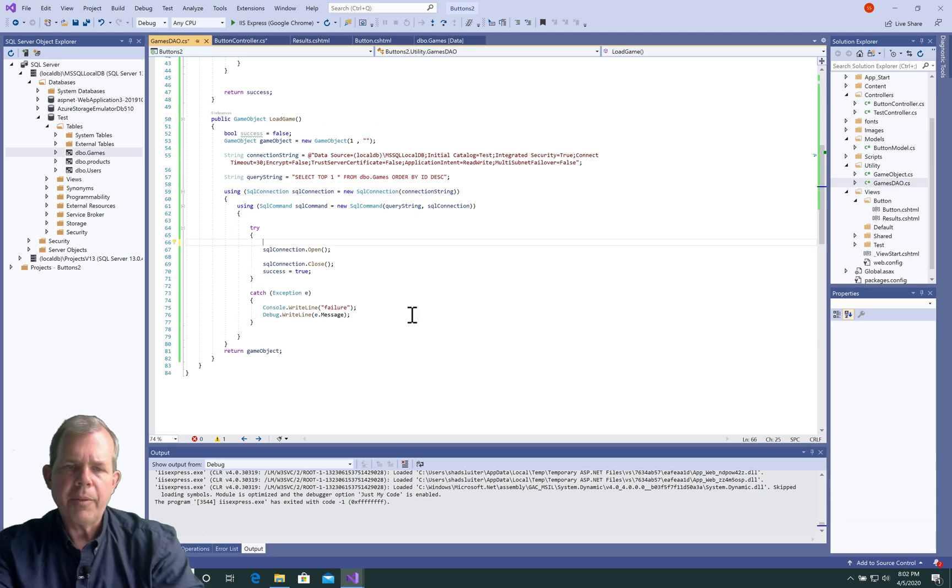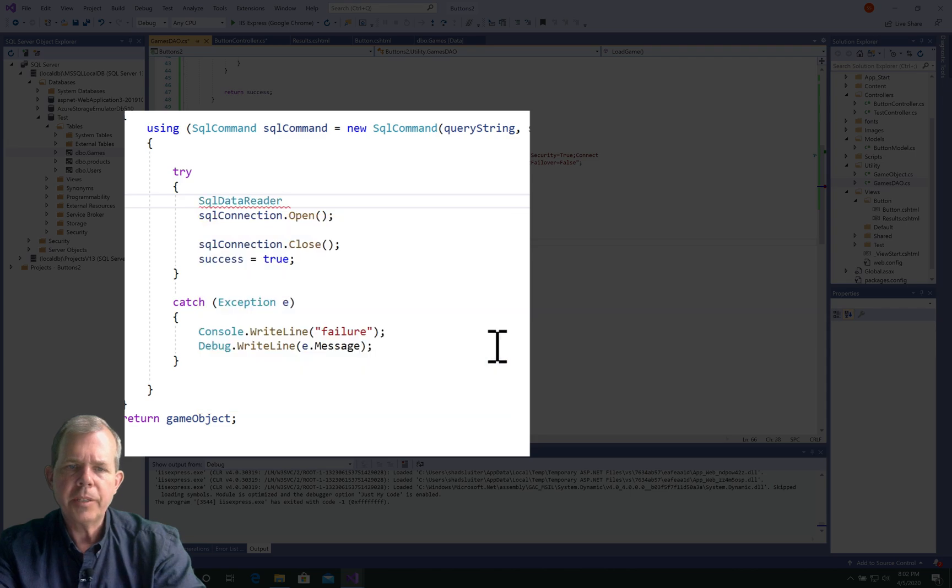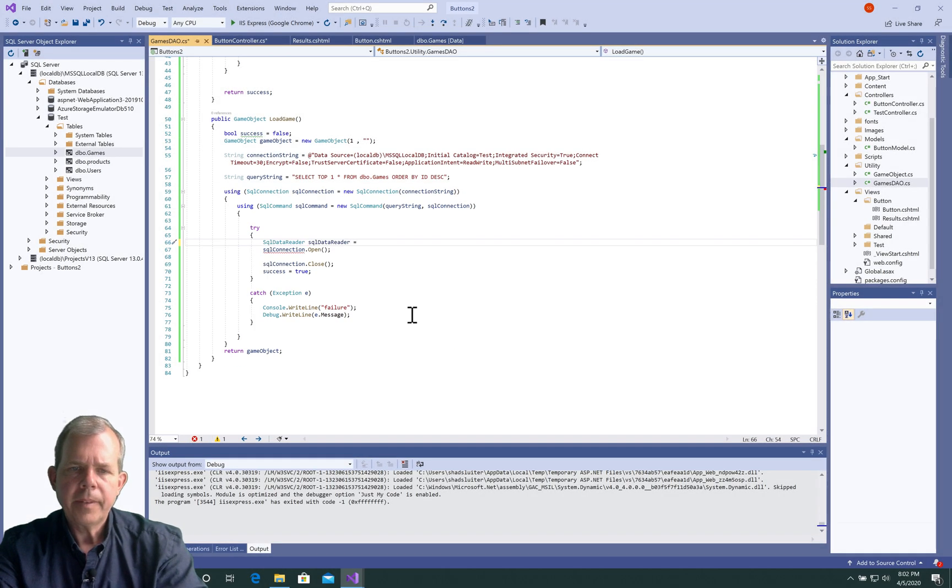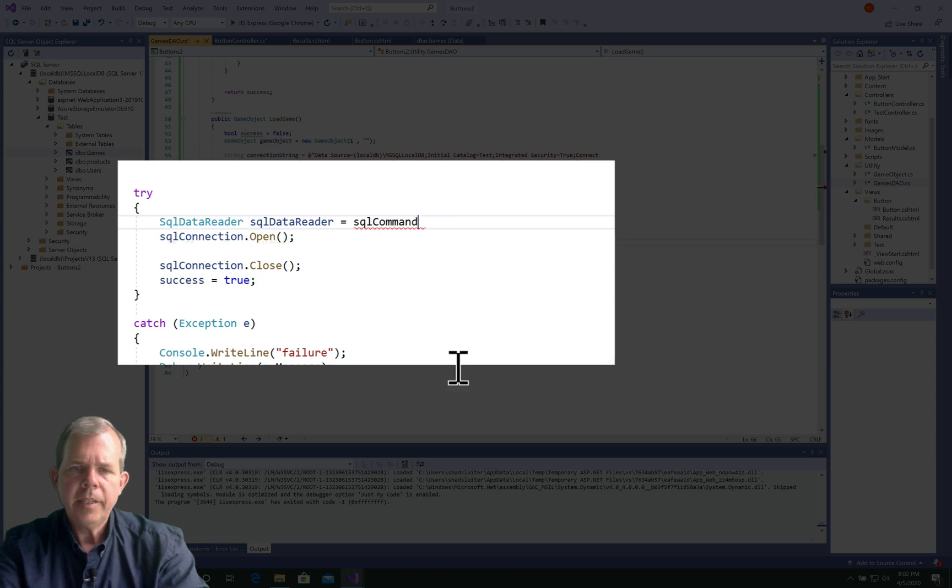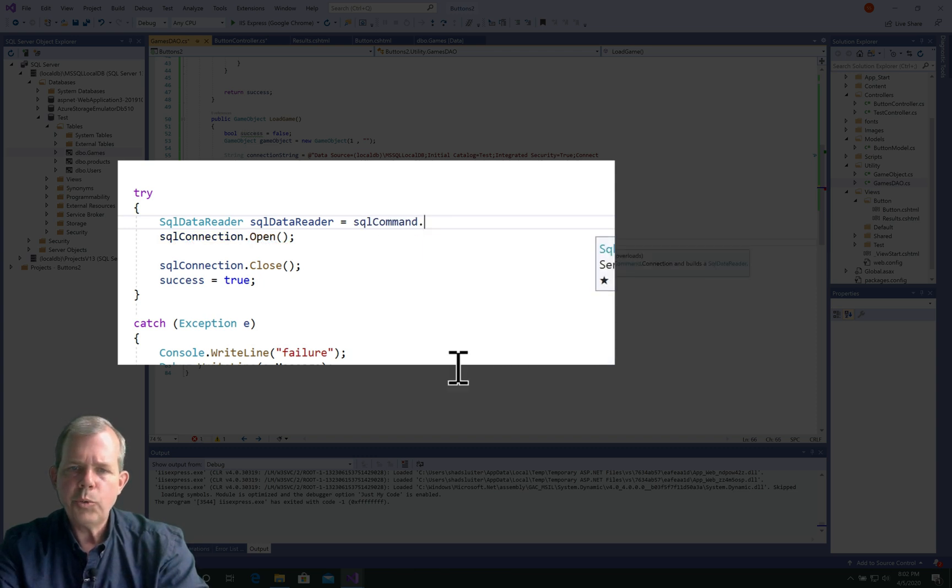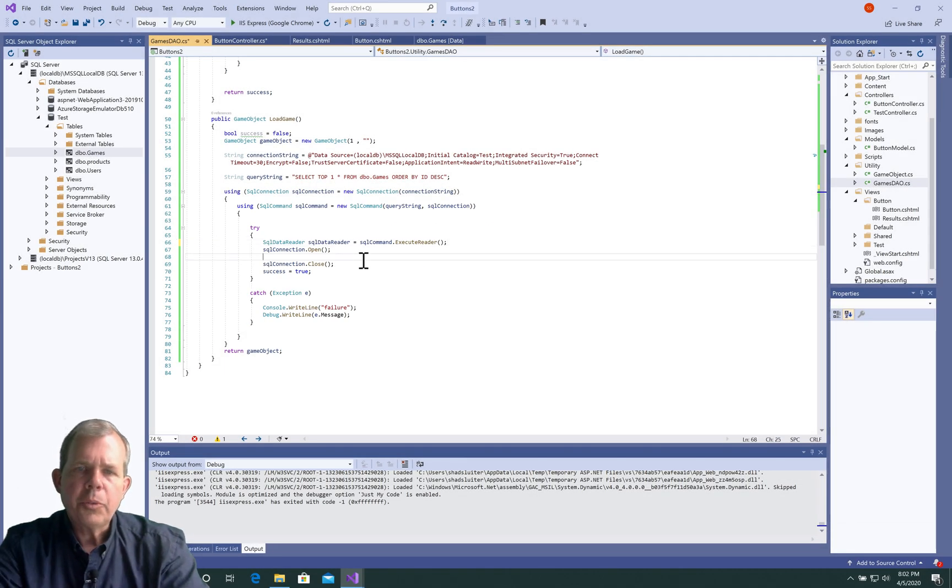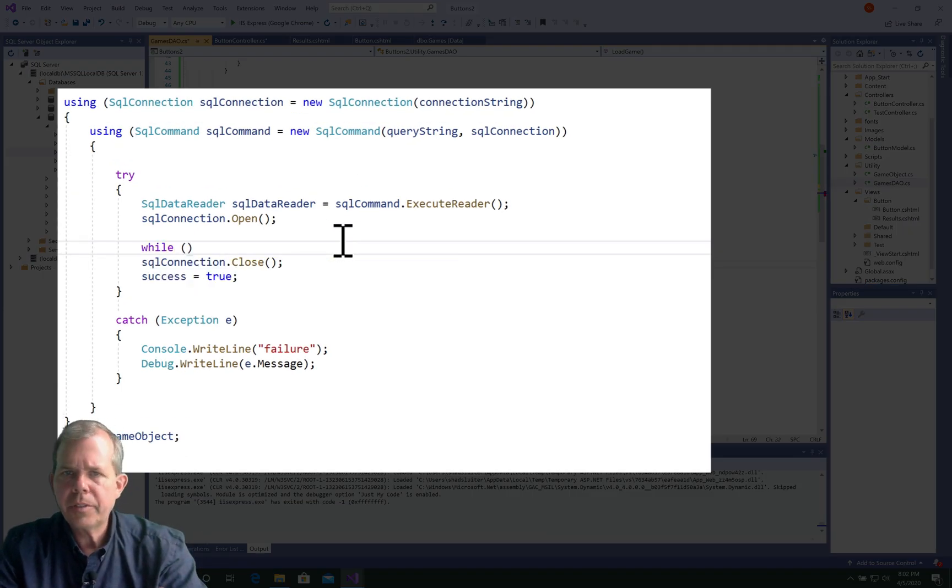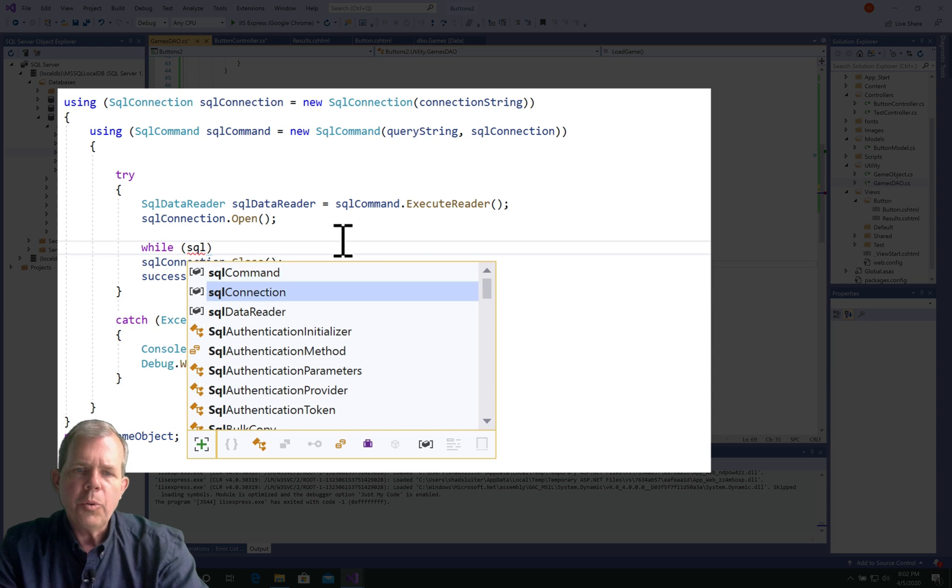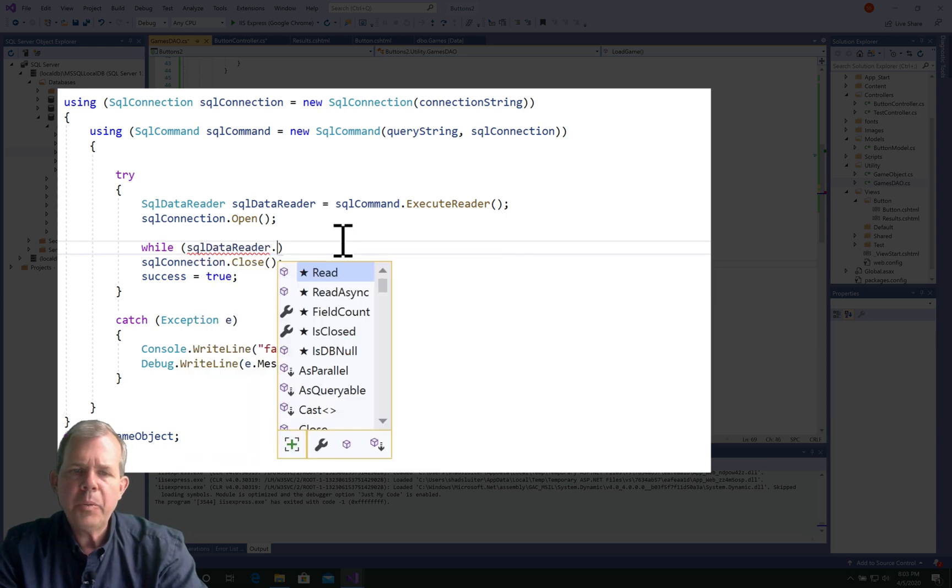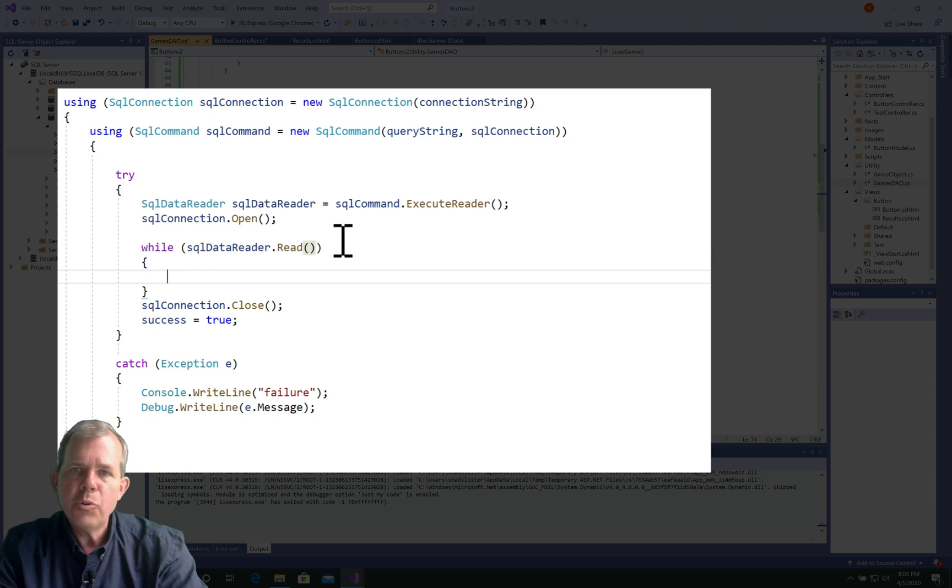All right, so inside the try, we're going to need a new SQL data reader object, it's called. So let's call it SQL data reader. And then we need this SQL command and dot execute reader. So that will give us an object that has read from the database. So then we're going to start a while loop. So this is standard functions when you do database reading.